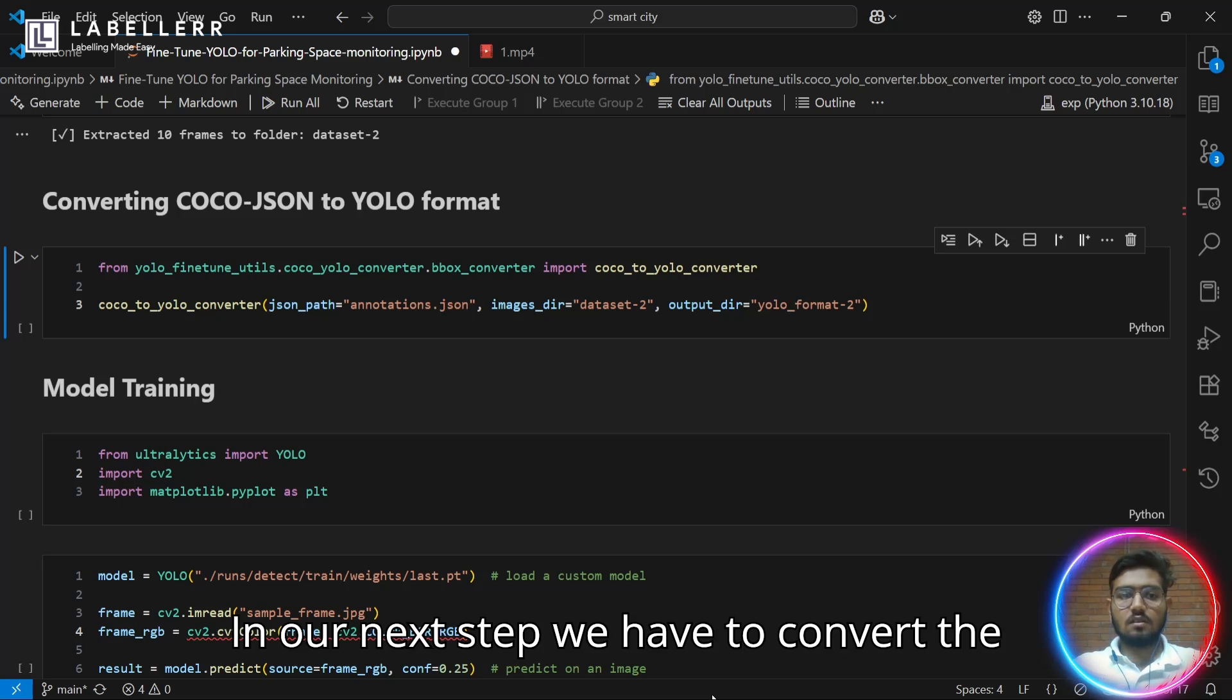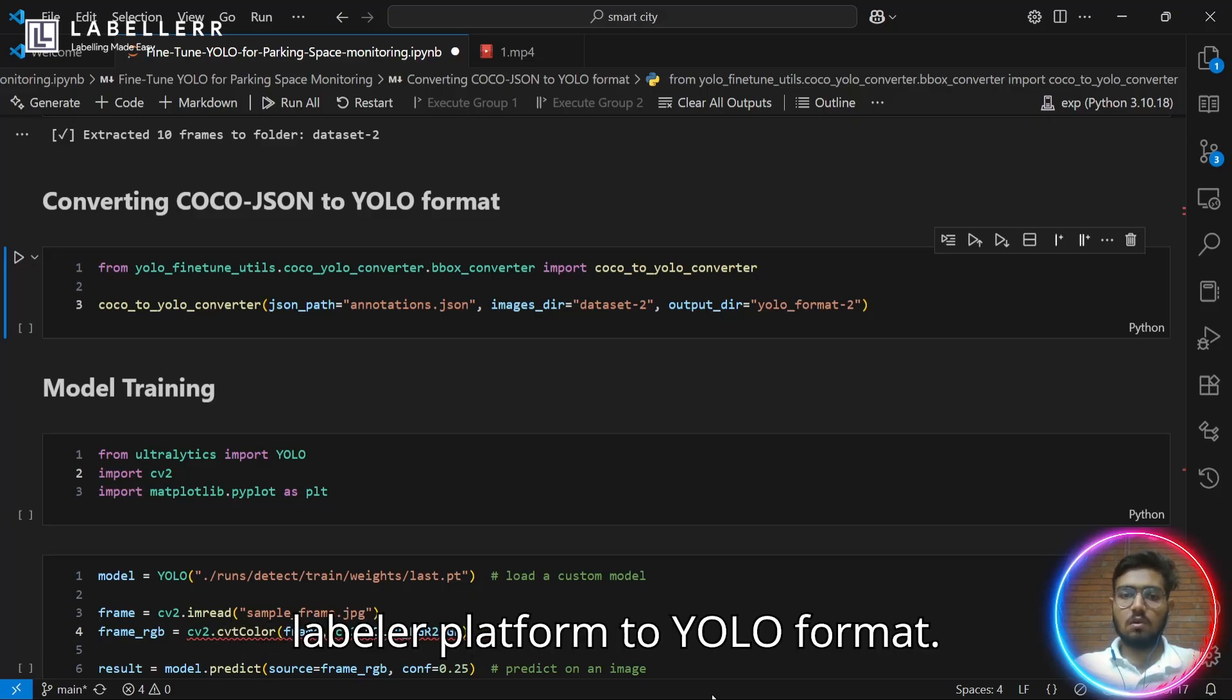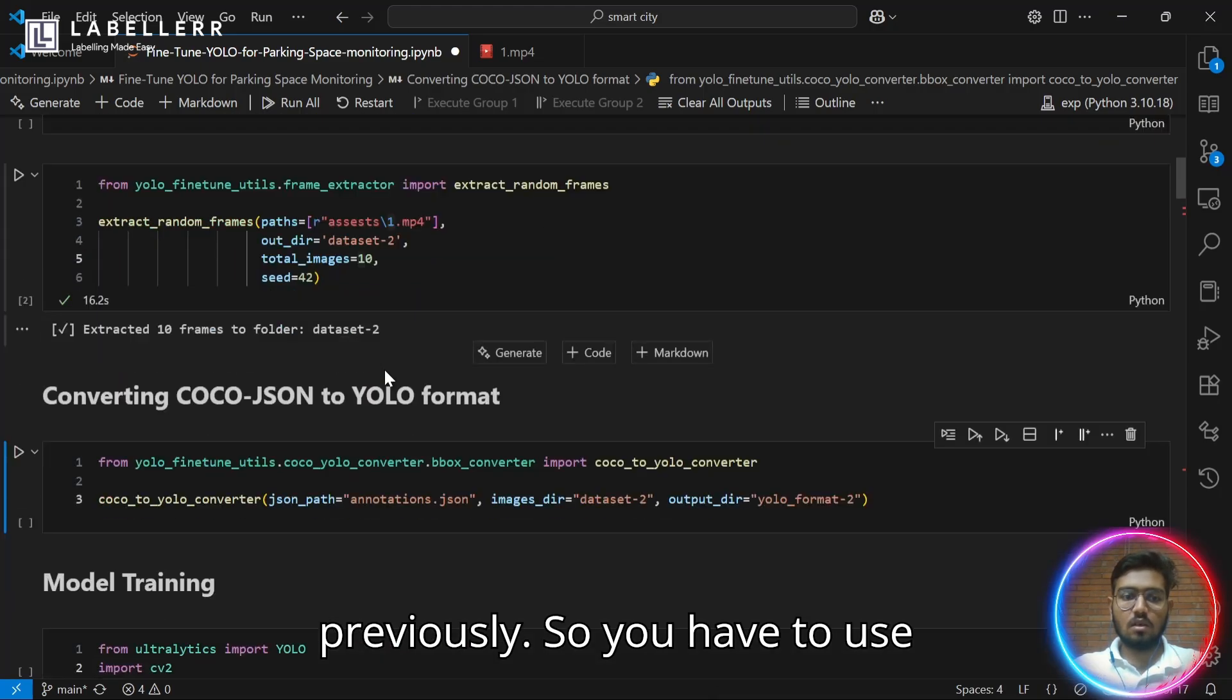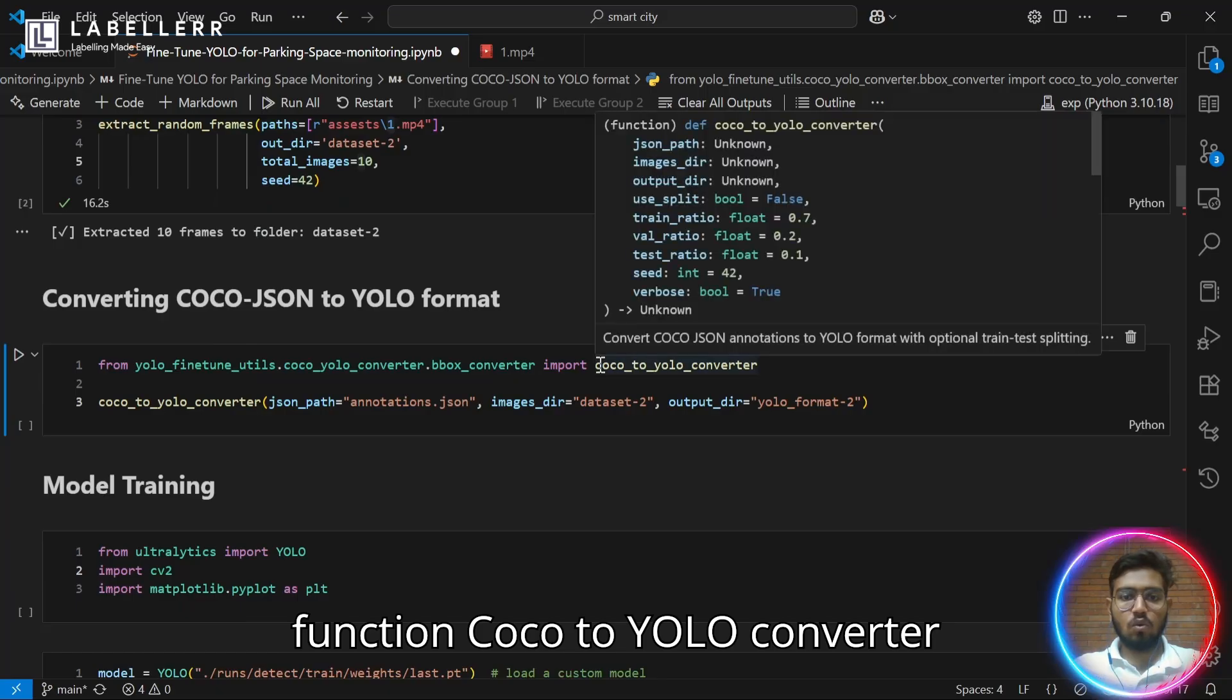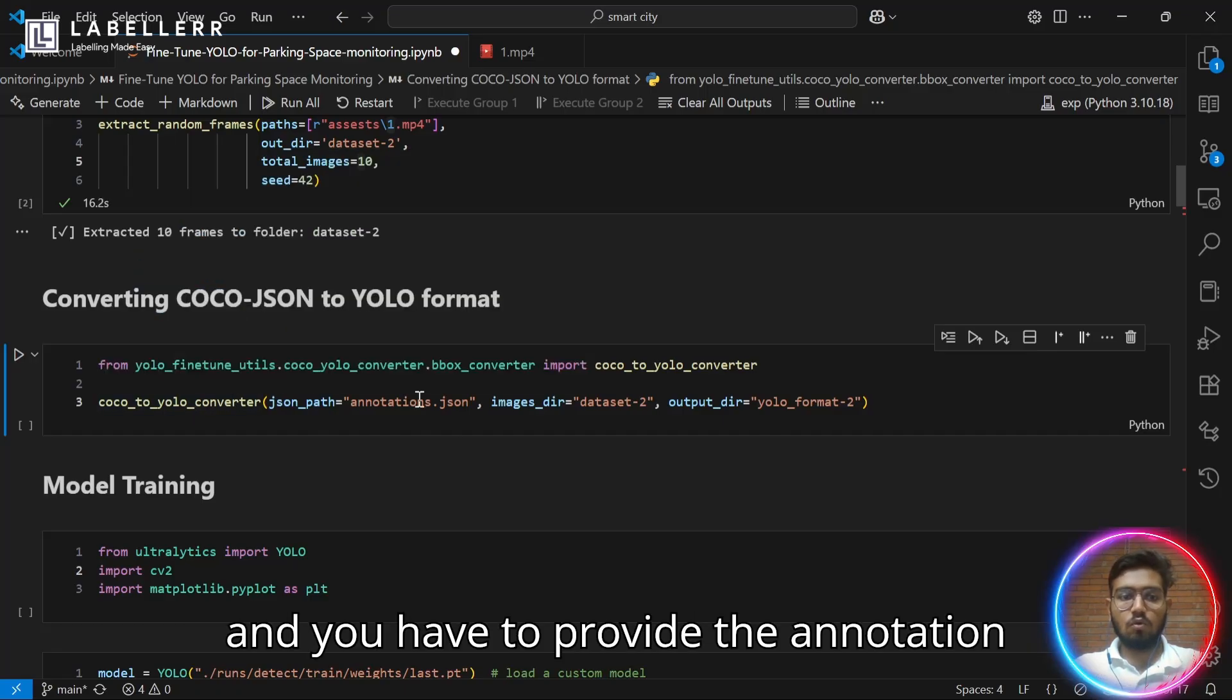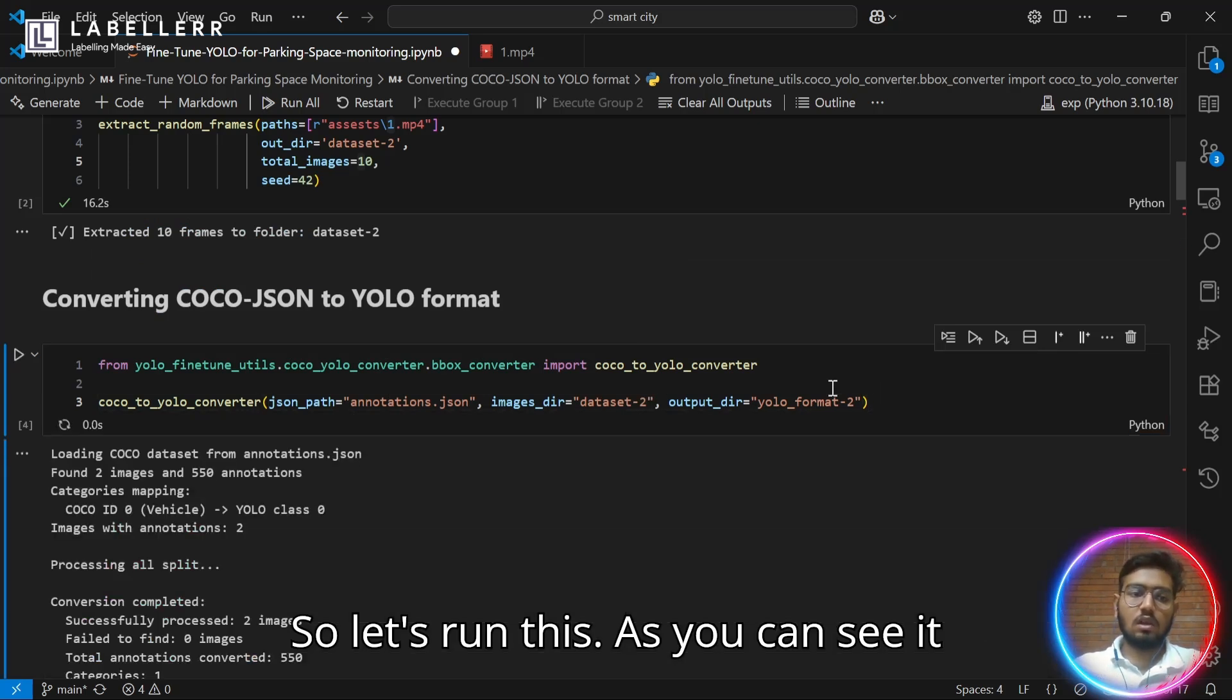Let's get to our next step. In our next step, we have to convert the coco.json export of annotation which we have created using Labellerr platform to YOLO format. To do that, you just have to use a function from the repo you have cloned previously. You have to use function coco to YOLO converter from coco.yoloconverter.boundingboxconverter. You have to provide the annotation.json path and the image directory where all the images have been stored.